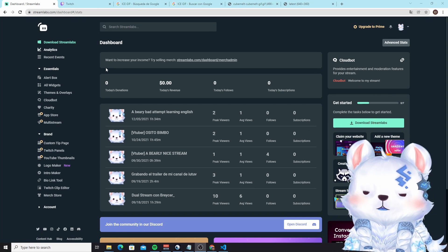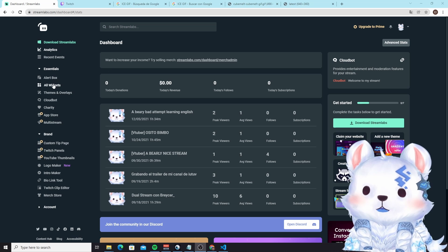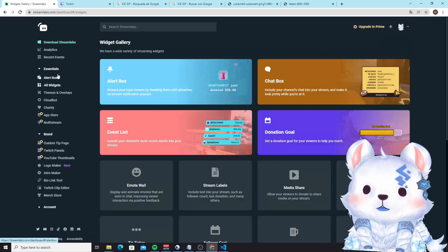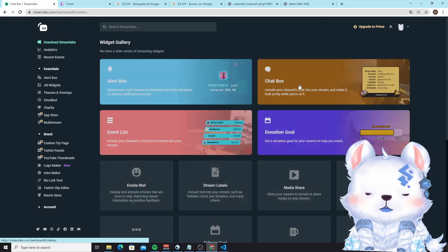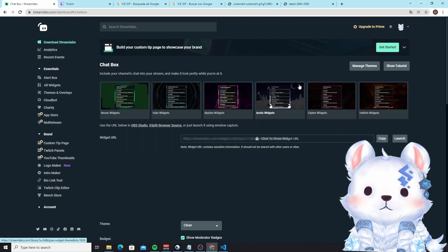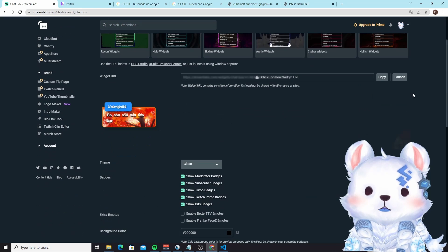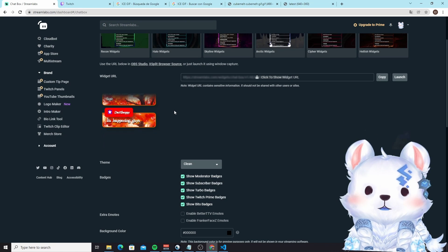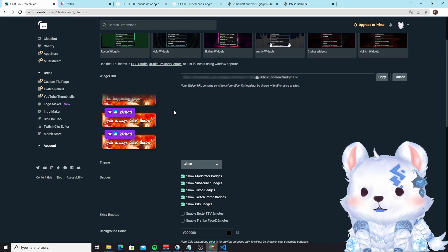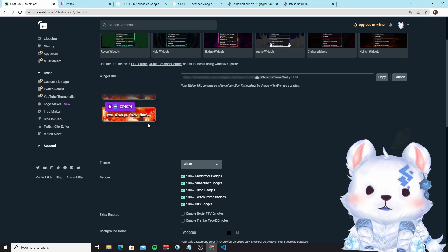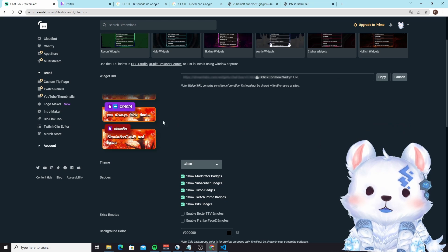The first thing you want to do is go to your dashboard at Streamlabs, go to Alt Widgets, then Chatbox, and here is the chat. As you can see, if you are at the Potato Battalion, this is the chat I made for Zion Fox.